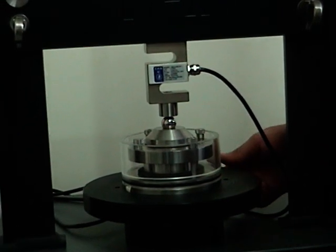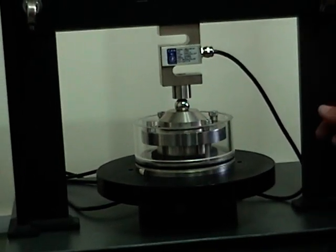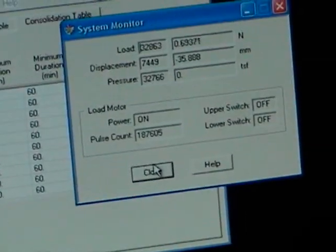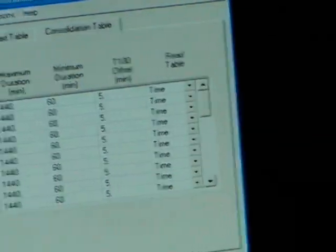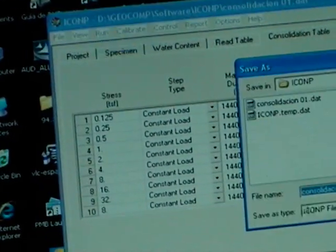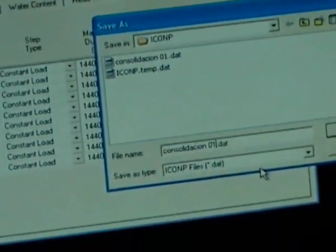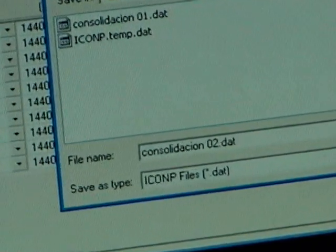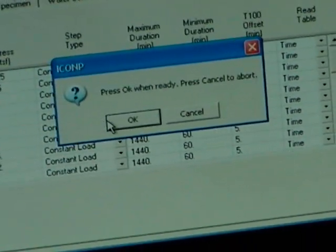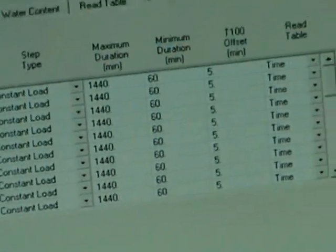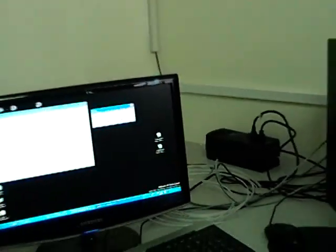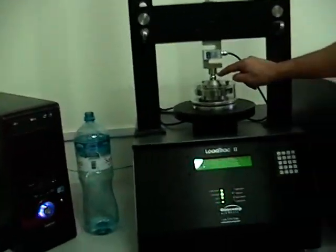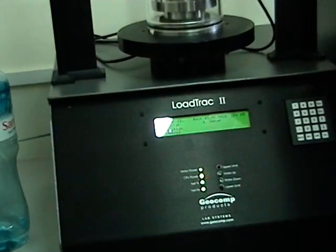Now we go back and we close that and we go to Run, Start. We're going to always give it a different name and you do Save Position Platen. You say yes, and then you wait. Now the platen is going to move up until it touches, until the contact is made between the steel ball and the load cell.